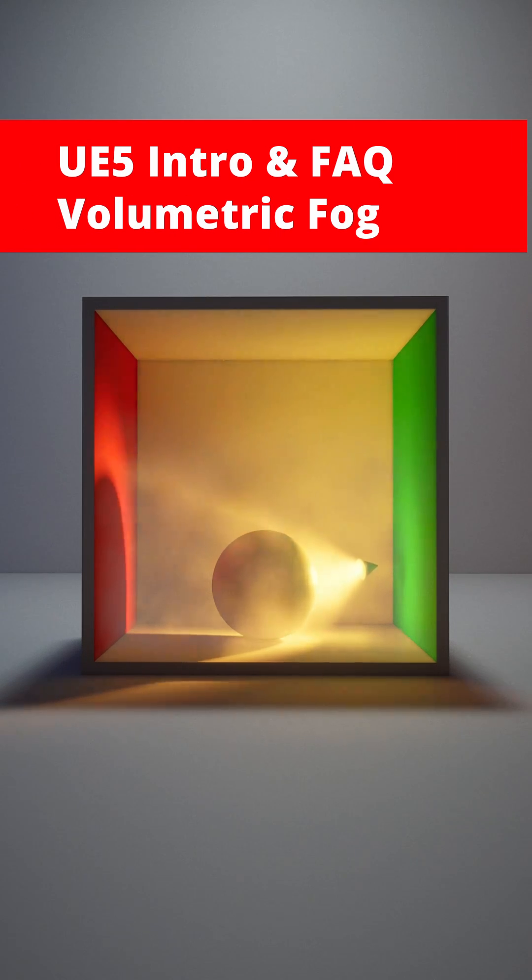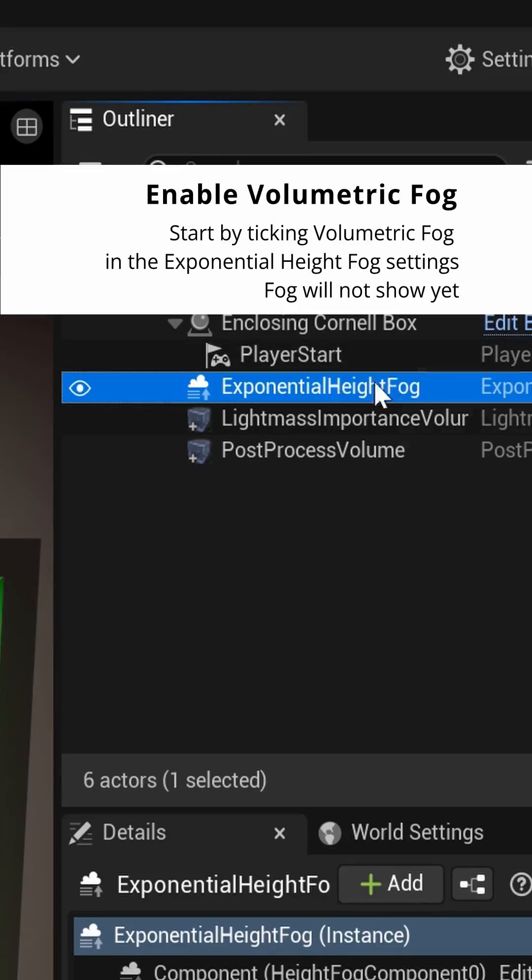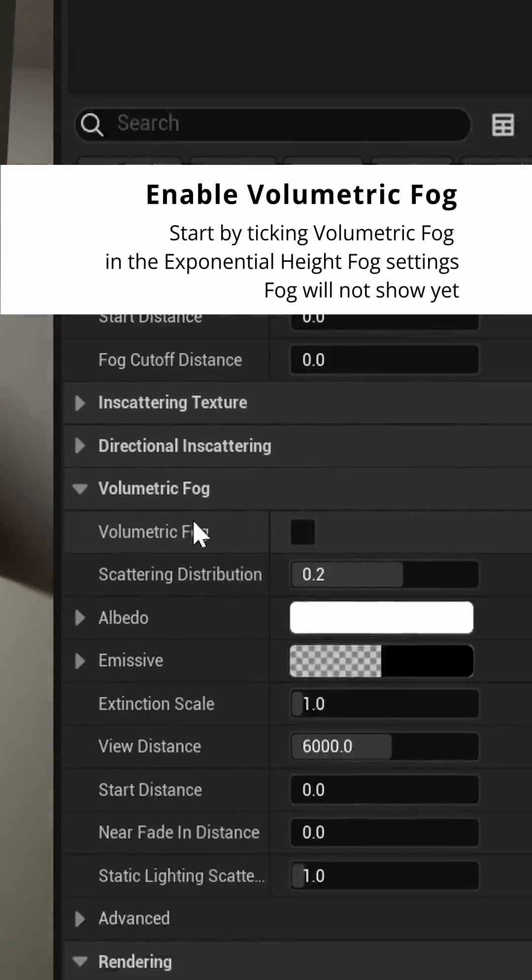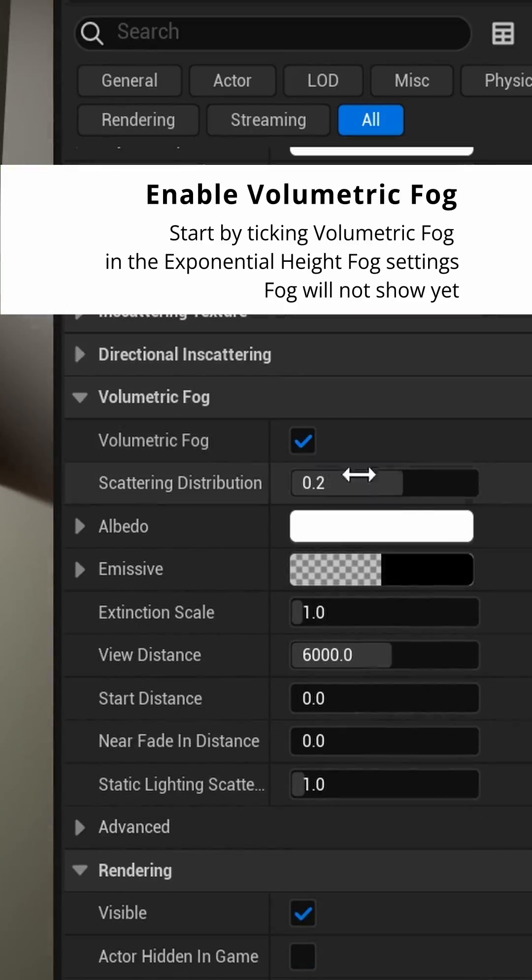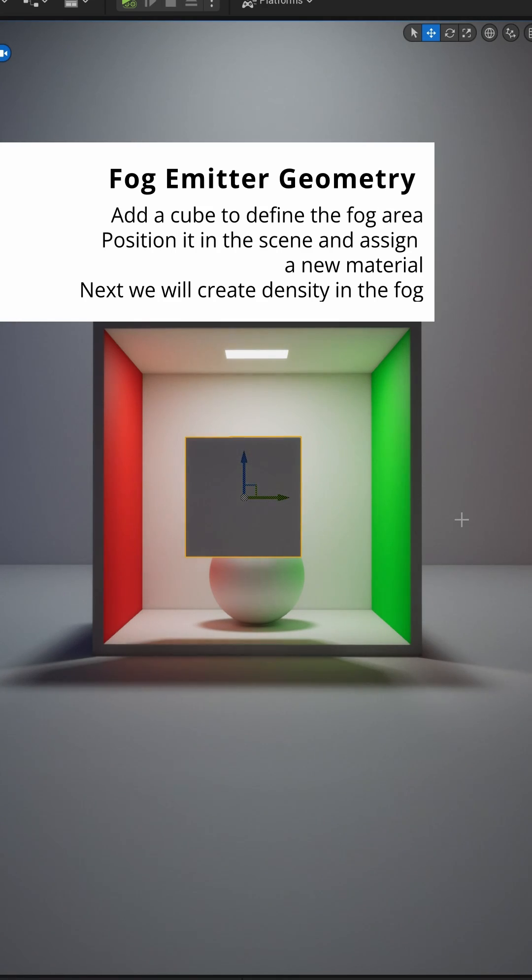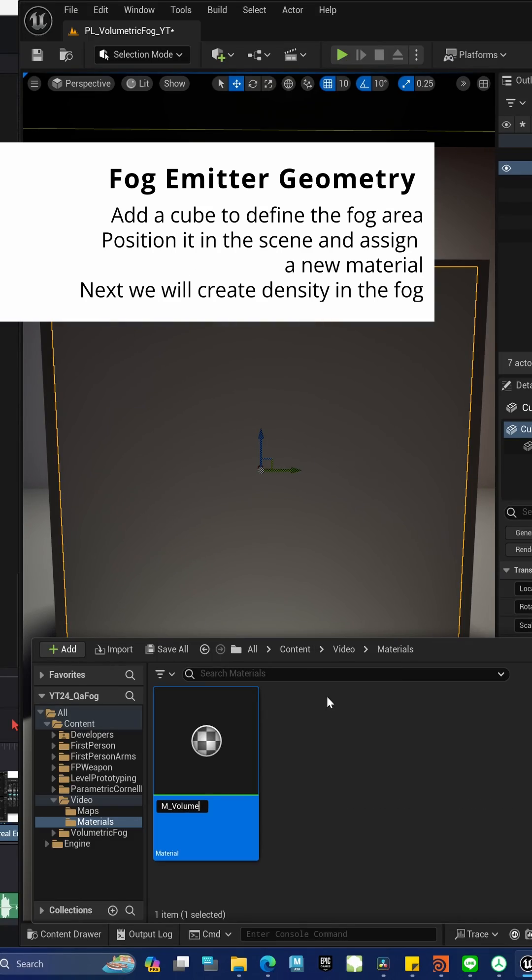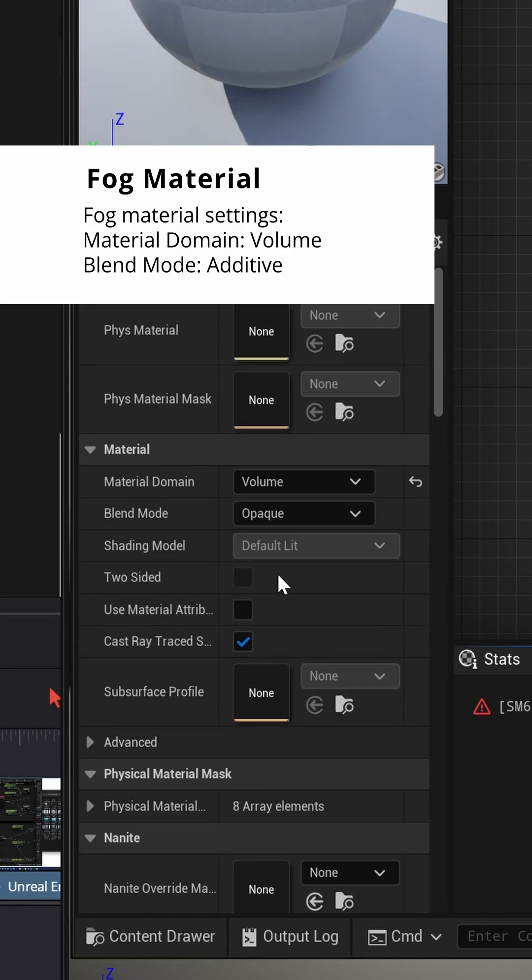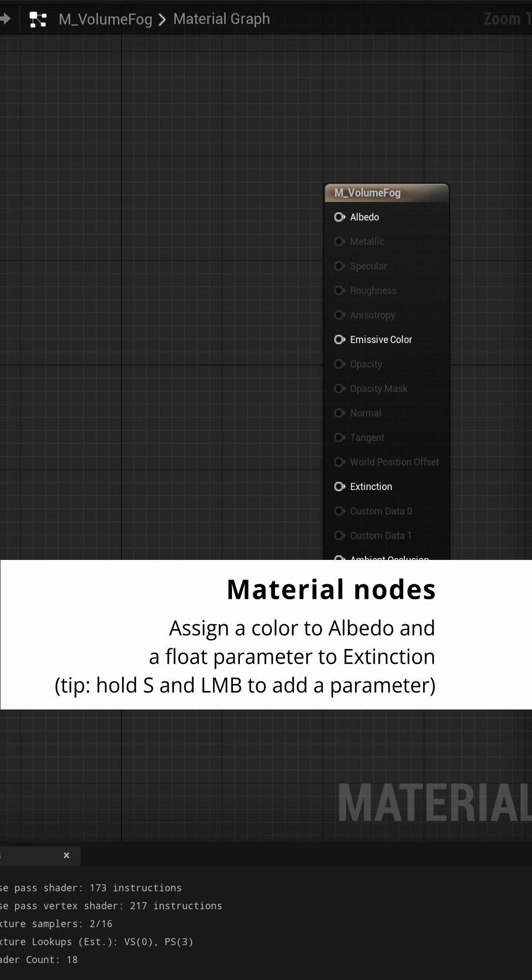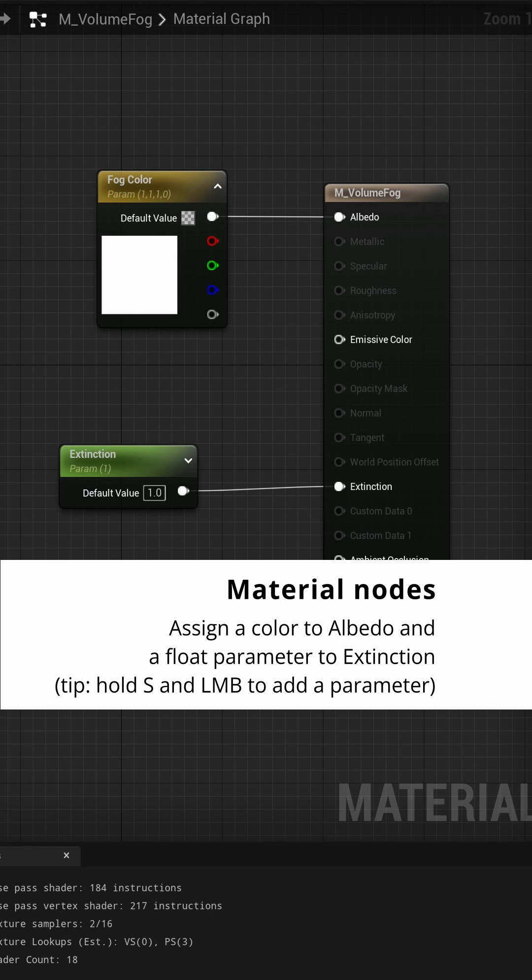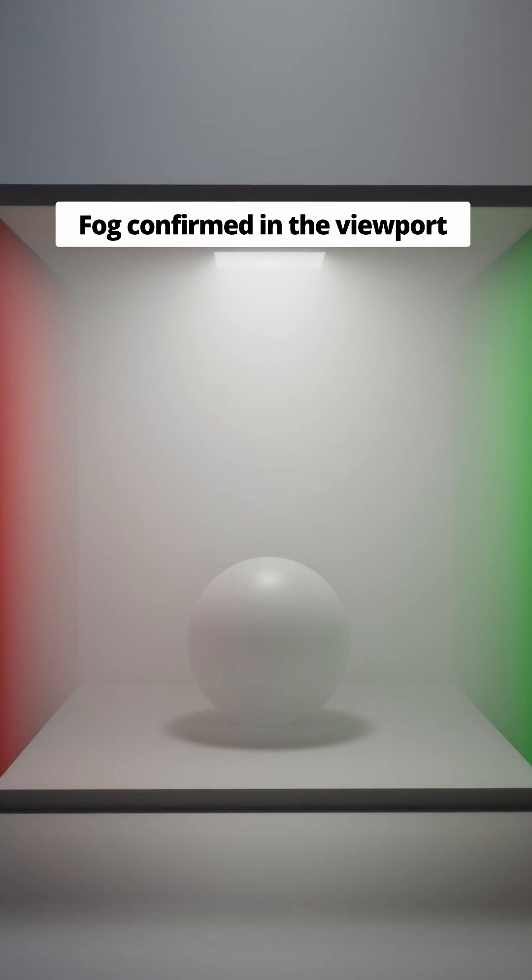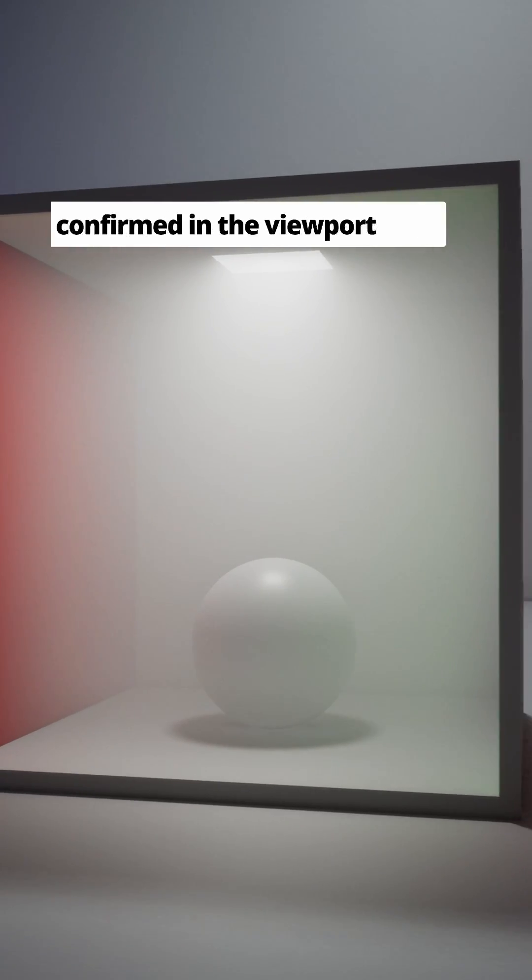Learn how to use Volumetric Fog in Unreal Engine. Get started by ticking Volumetric Fog in the Exponential Height Fog settings. Create a cube to add density to fog and assign a new material. Set it to be an additive volume material and add albedo and extinction controls. We start to see fog in the viewport.